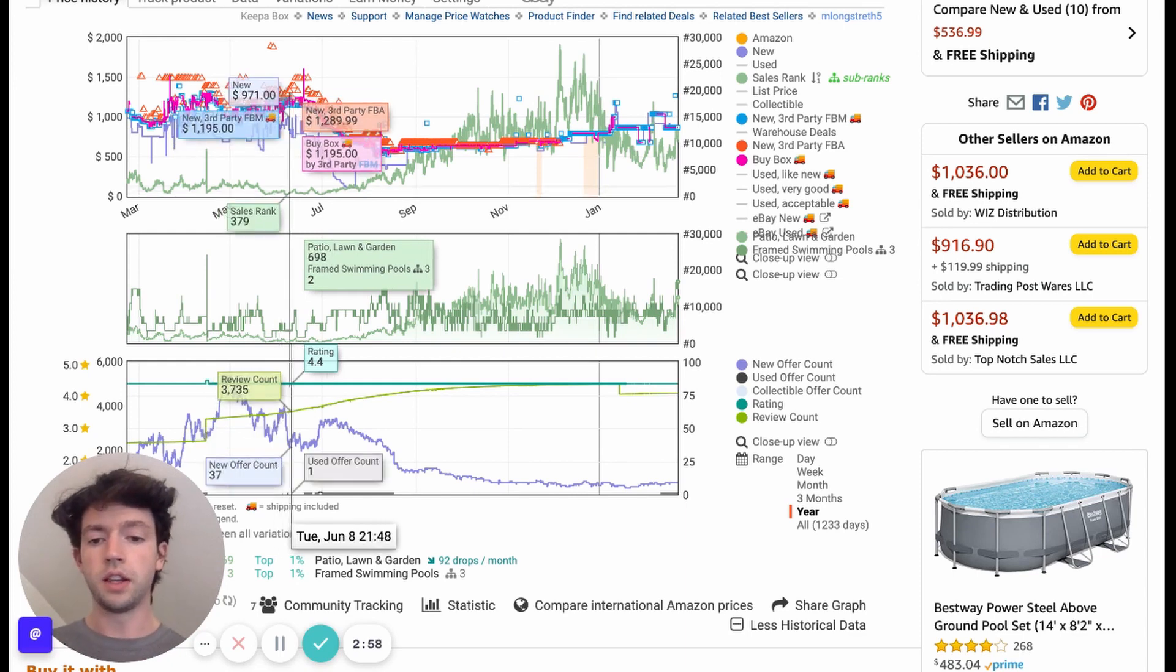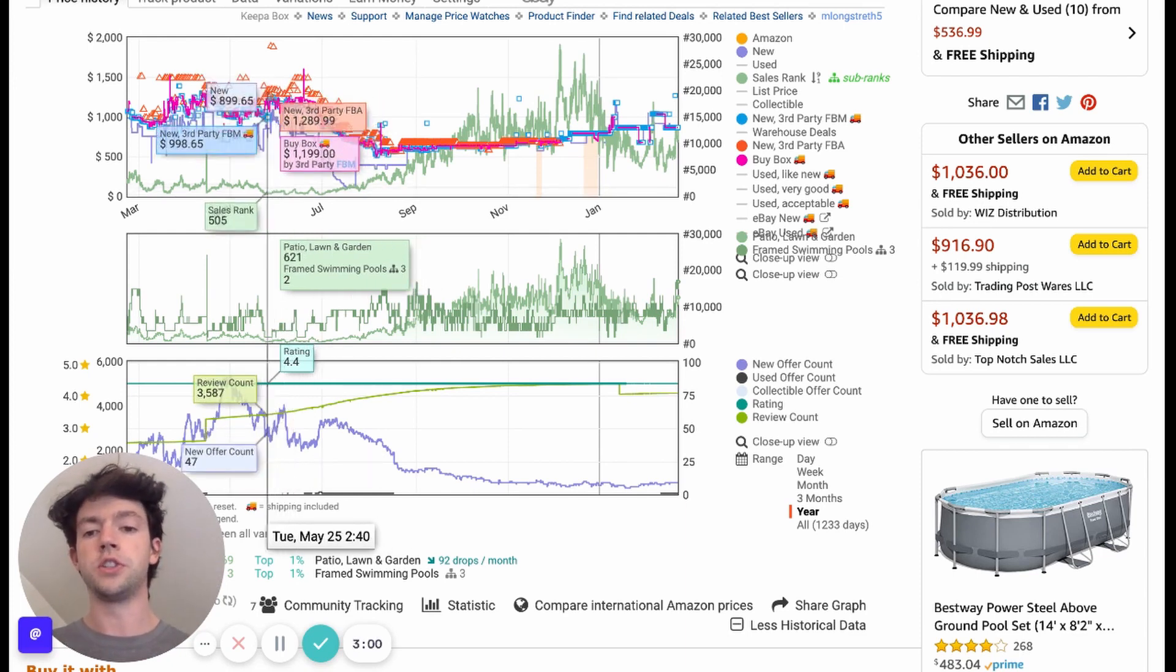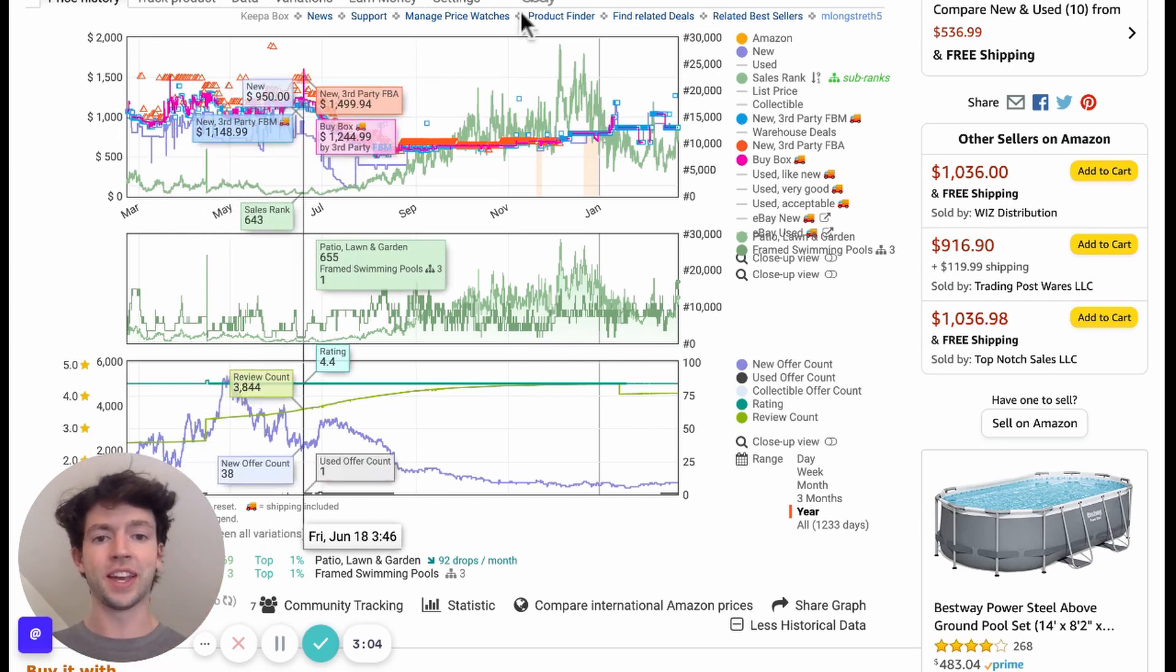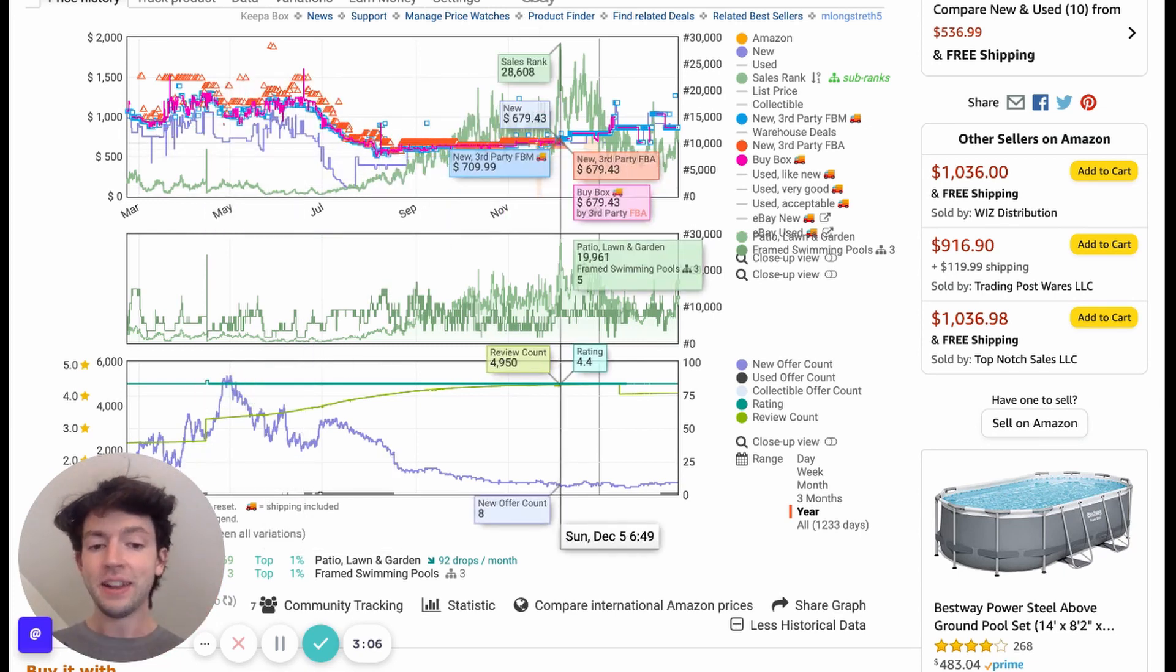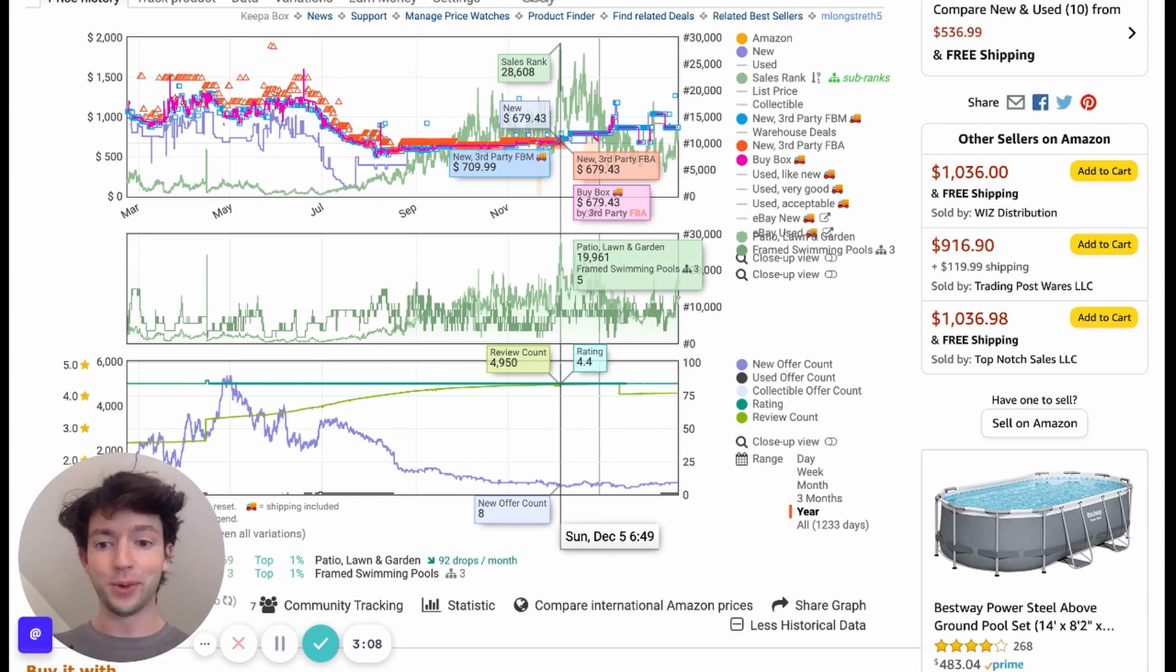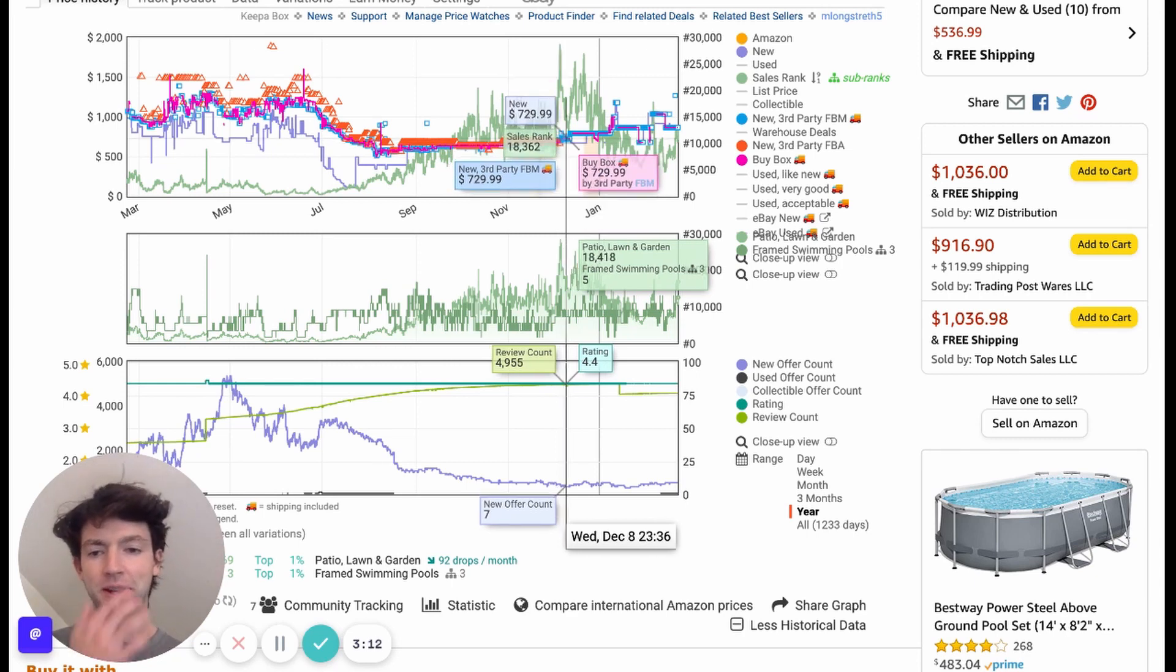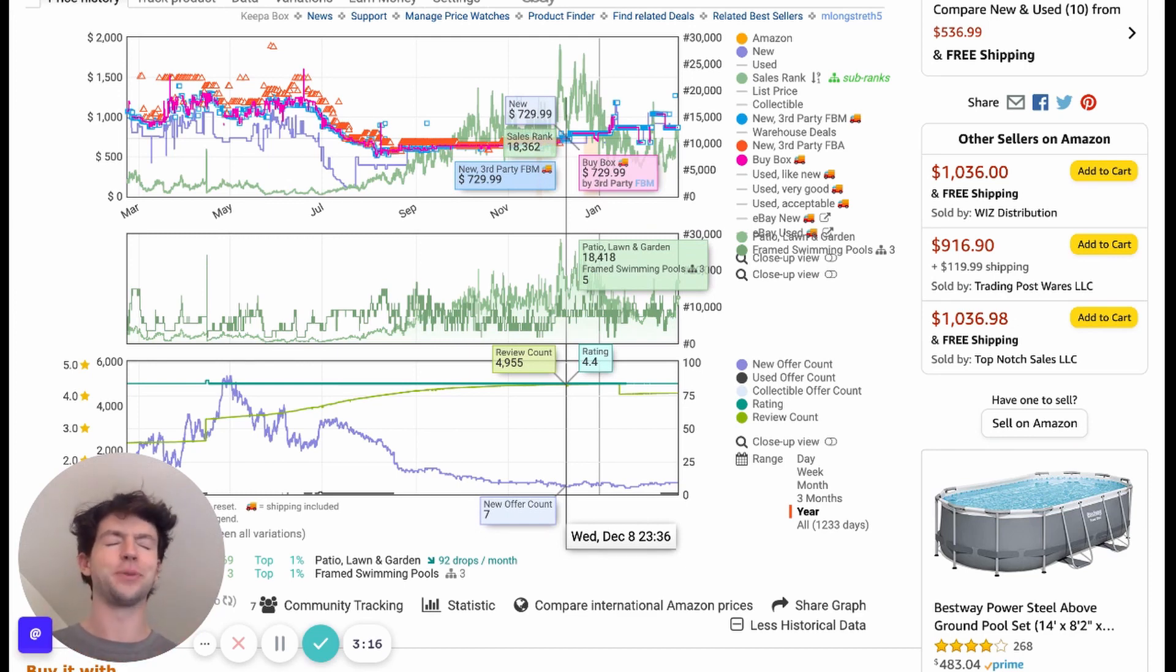We can see here, literally right at the start of summer in June, the sales rank gets as low as 500, which is crazy quick. And then at the peak in December, when no one's buying pools, the sales rank was as high as 28,000, probably even a little higher at some point. So it shows the way demand changes over time on different products.